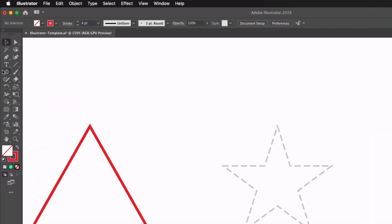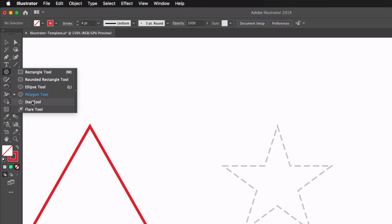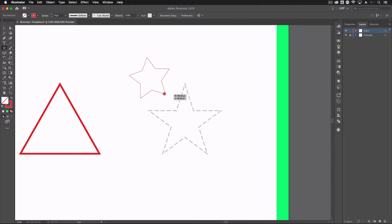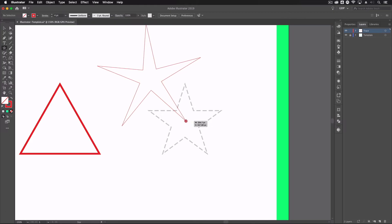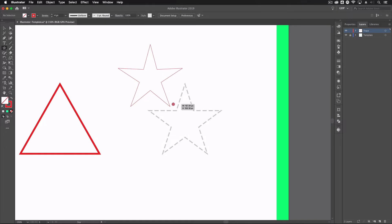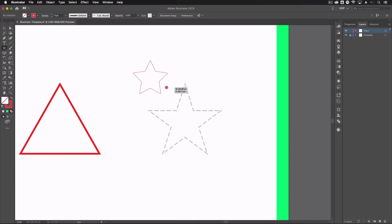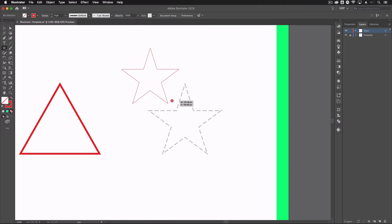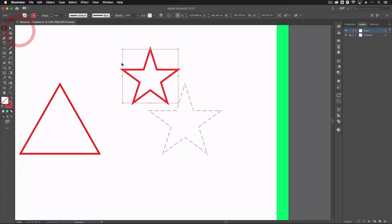Lastly we have the star tool, found at the bottom of the shape tools. This works slightly differently — clicking and dragging gives us a star. Holding command on Mac or control on a PC lets me alter the outer points of the star, making it more extruded and extreme or bringing it back in. Holding shift locks it to a horizontal plane. Holding shift and option creates a perfect, even star similar to the one on our template, which is what I'll choose here.